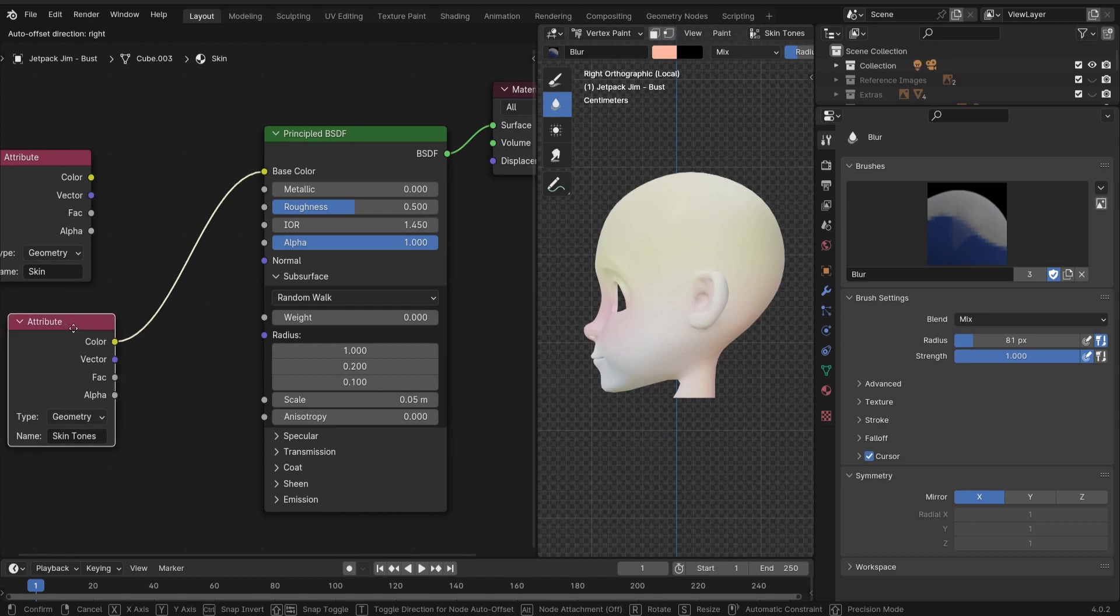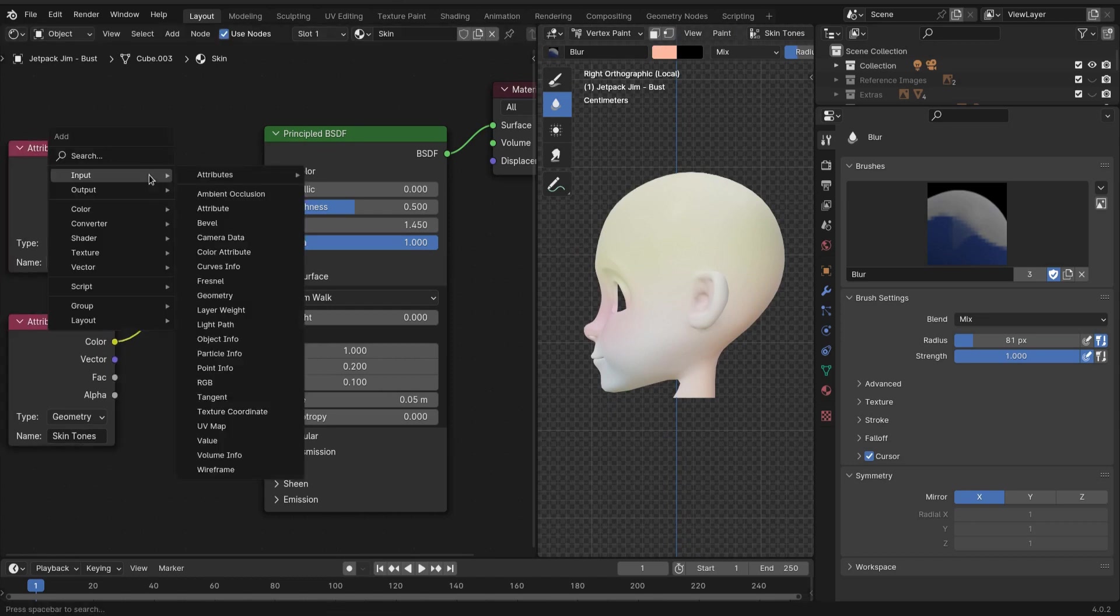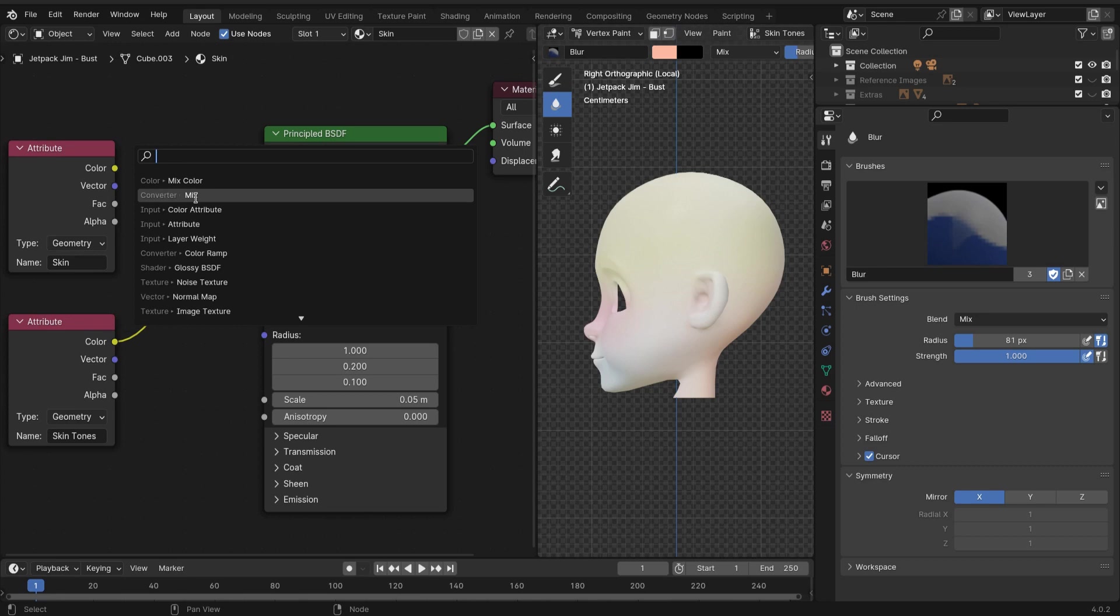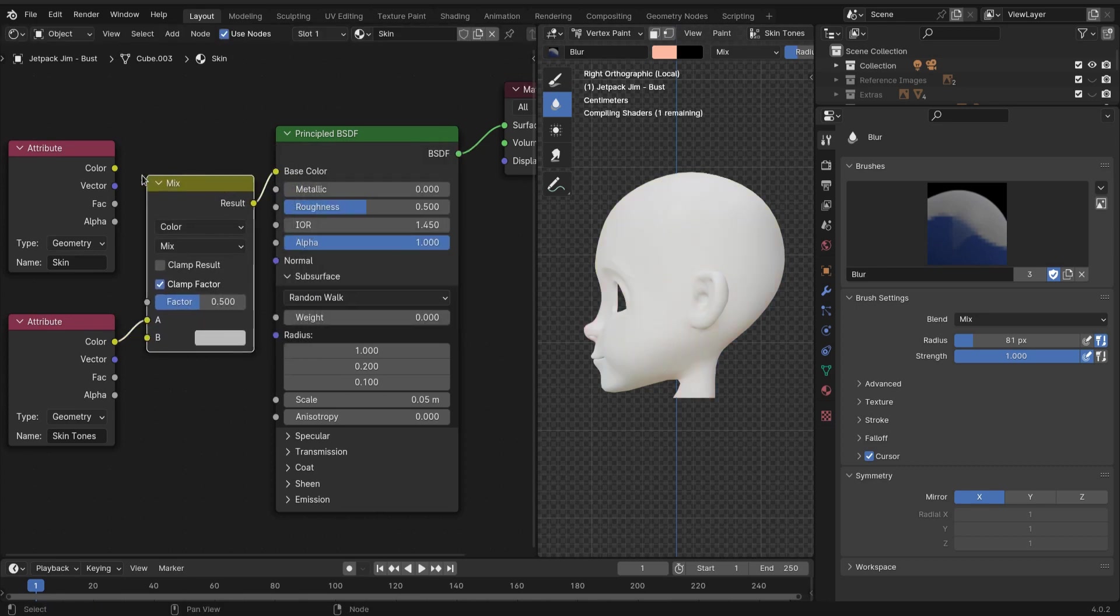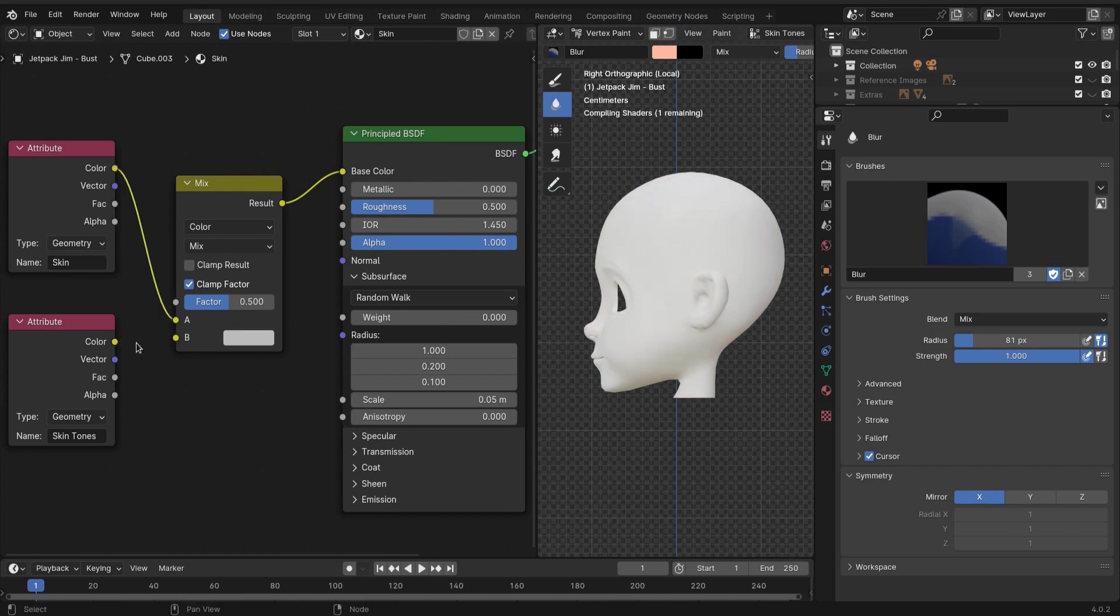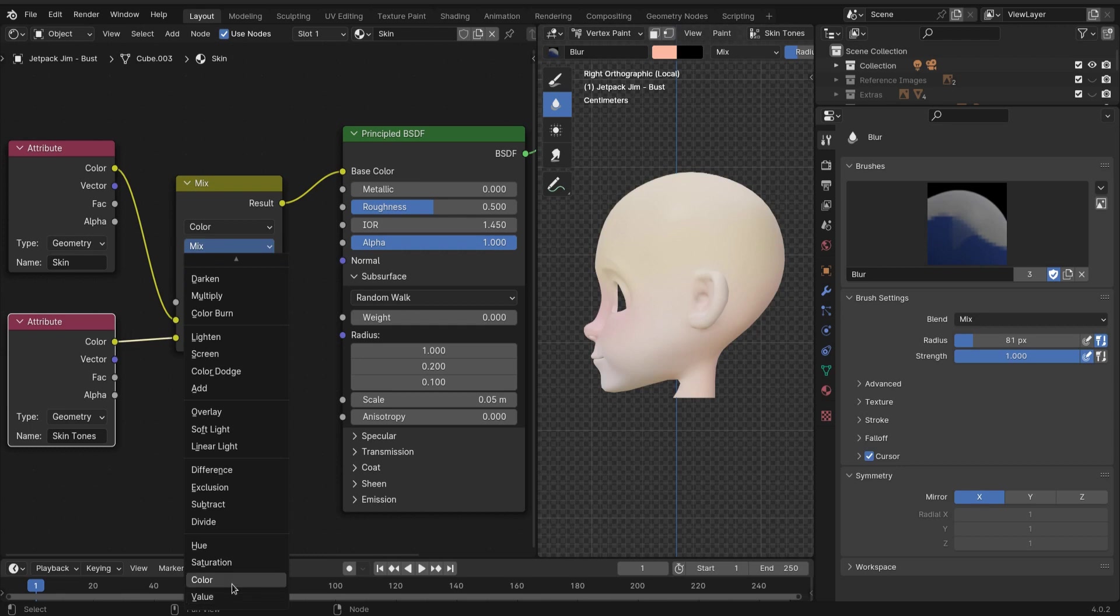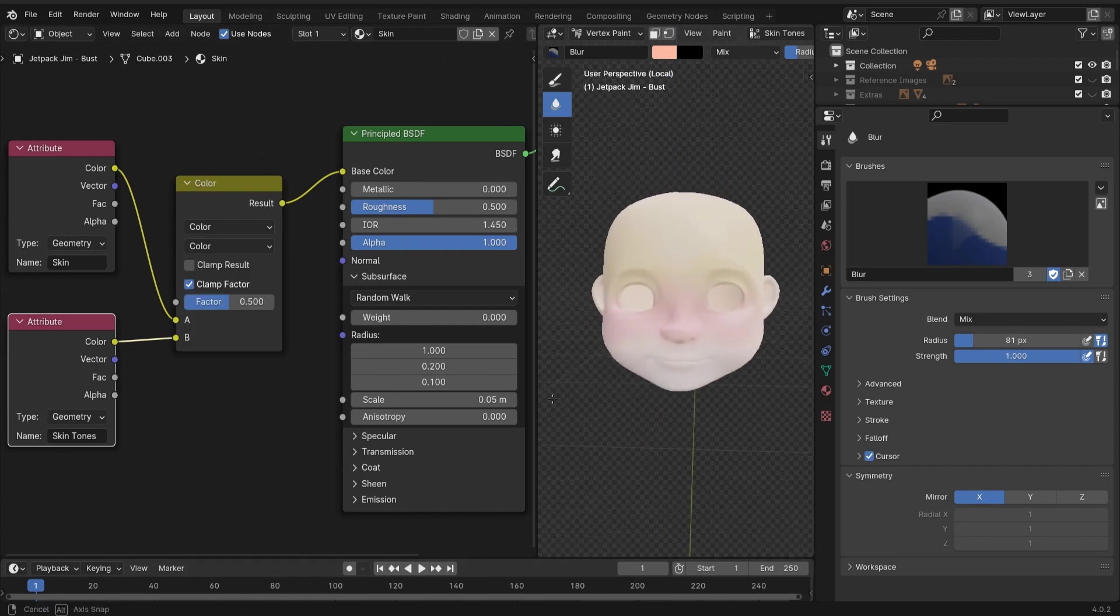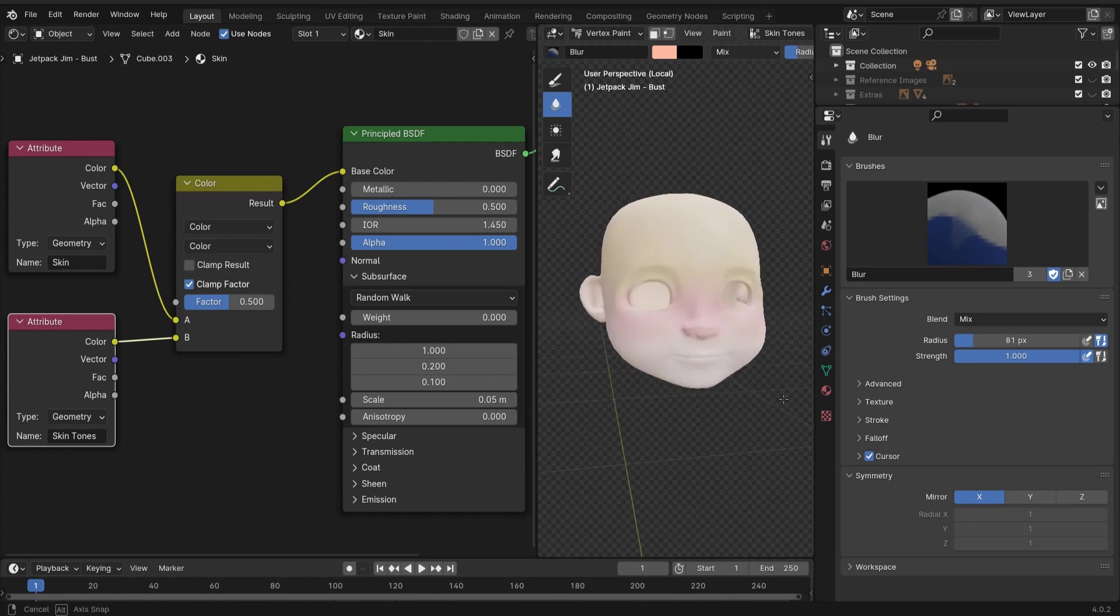Now we're gonna take both of these attributes and we're gonna mix them with a mix shader. Scroll down and mix the colors. Just like that, you can see that we've mixed the two different attributes - the one that was the color of just the base skin and then the other attribute that was the mixture of the red, the yellow, and the blue.